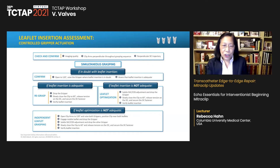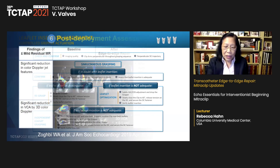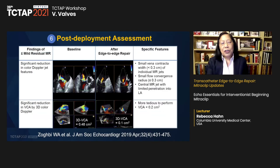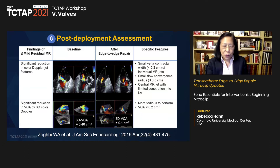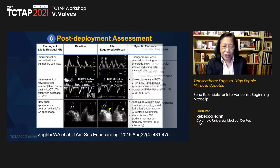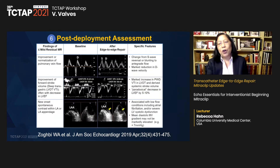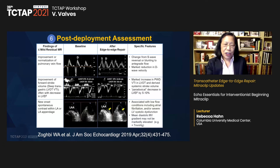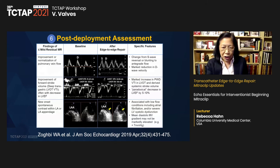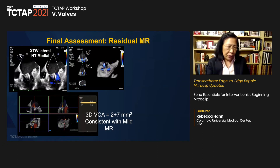For FMR treatment considerations, I'll cover: different types of FMR, clinical significance, how to assess severity, and treatment options. Functional mitral regurgitation occurs when the mitral valve structure is nominally normal, but the function — meaning the apposition of the mitral leaflets — is not adequate. This happens from annular dysfunction, annular dilatation, or restriction of the leaflets.